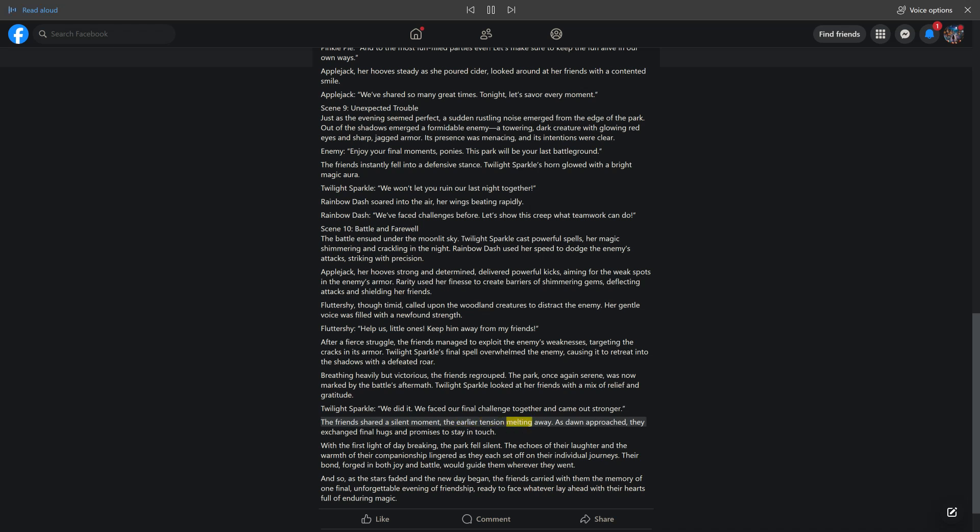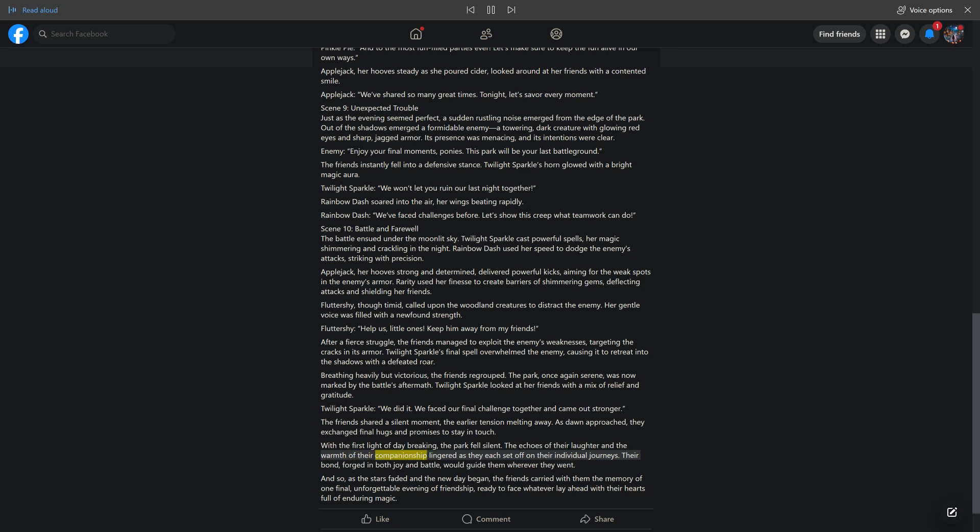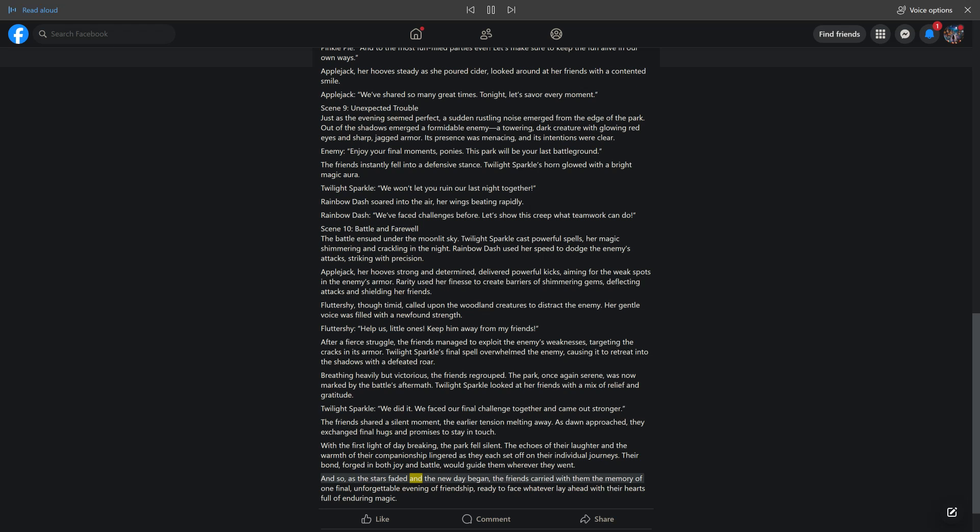The friends shared a silent moment, the earlier tension melting away. As dawn approached, they exchanged final hugs and promises to stay in touch. With the first light of day breaking, the park fell silent. The echoes of their laughter and the warmth of their companionship lingered as they each set off on their individual journeys. Their bond, forged in both joy and battle, would guide them wherever they went. And so, as the stars faded and the new day began, the friends carried with them the memory of one final, unforgettable evening of friendship, ready to face whatever lay ahead with their hearts full of enduring magic.